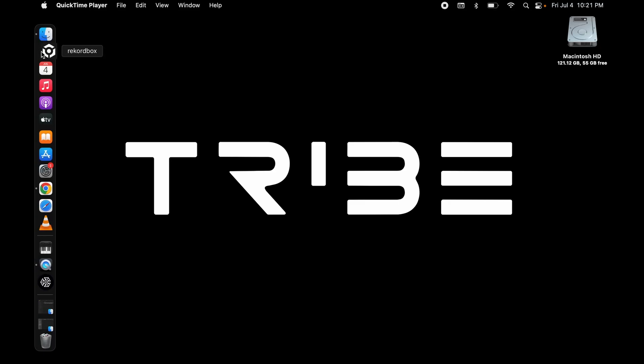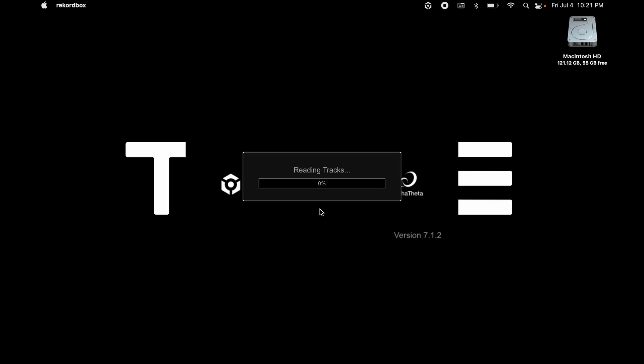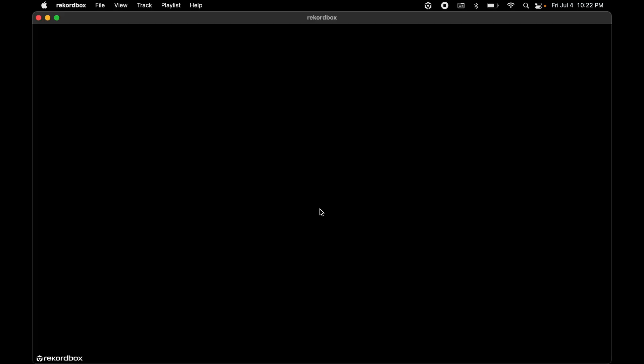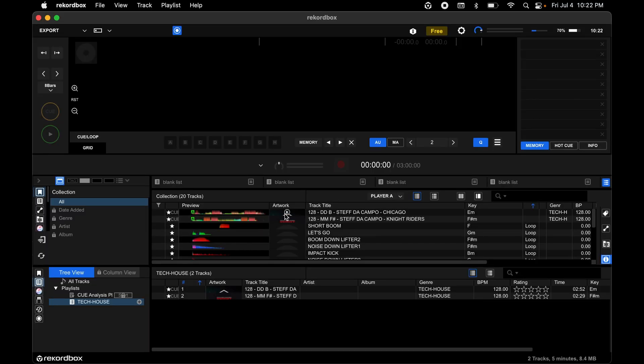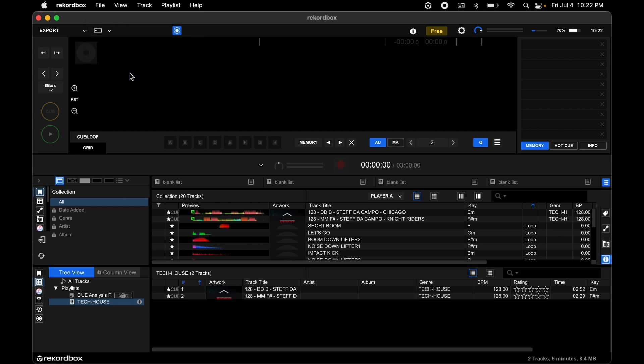Now everything is set up, this will be your workflow. Open Rekordbox, go to File, export collection in XML format.